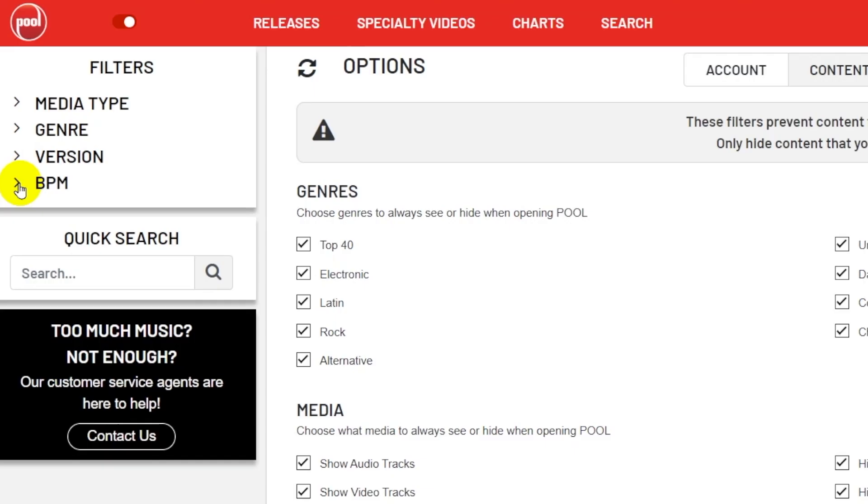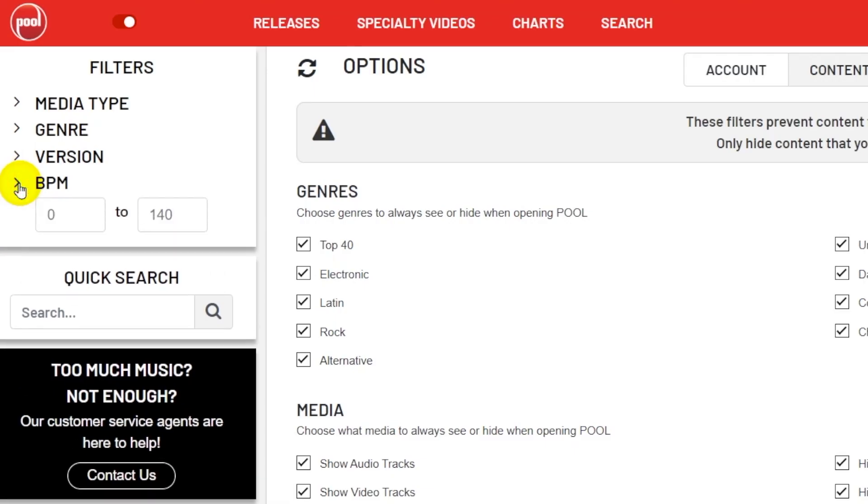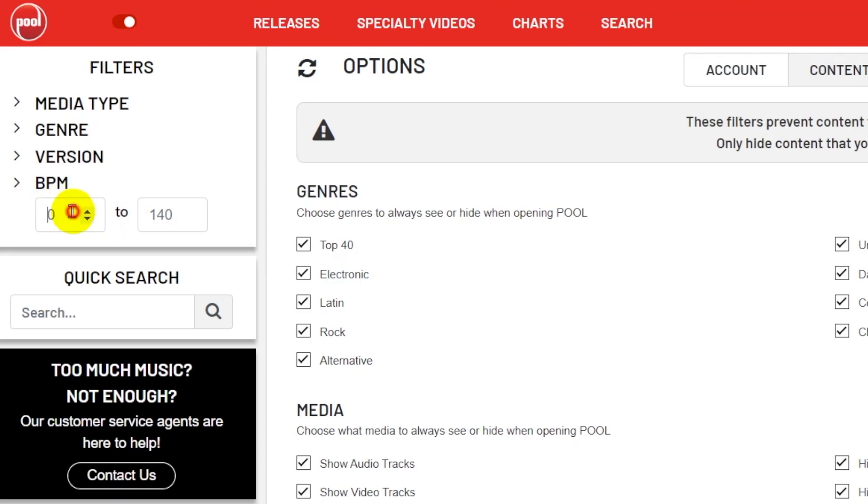The next category is BPM, and this allows you to search a range of BPMs. This could be useful if you are a single download user, and maybe you need 10 Latin tracks that are 105 beats per minute. Well, then you'd be able to use these filters to drill down to that specific criteria.